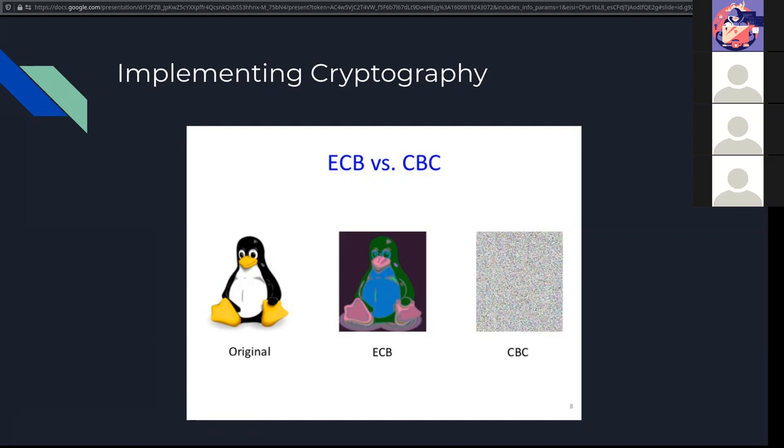Whereas CBC, the cipher block chaining, is a common cipher mode. It takes ciphertext blocks and feeds them back into the encryption process to encrypt the next block, basically like an XOR. As you can see in this picture, this is the difference between ECB and CBC. By taking a cipher block and using that block to encrypt the next block, we make what is completely unrecognizable from the original, whereas taking each block and encrypting it separately will result in something that we can see what's happening.